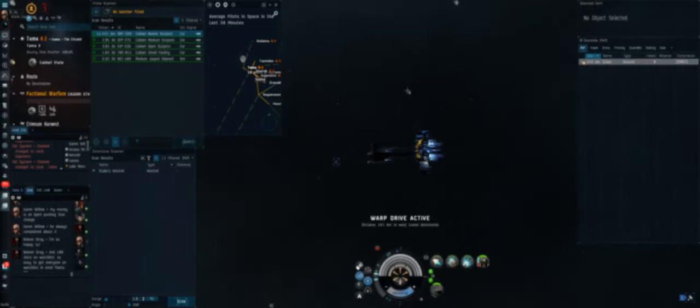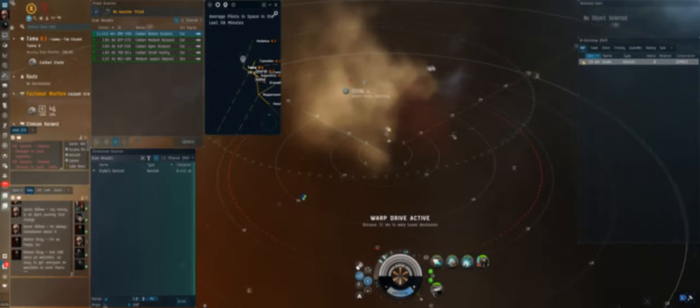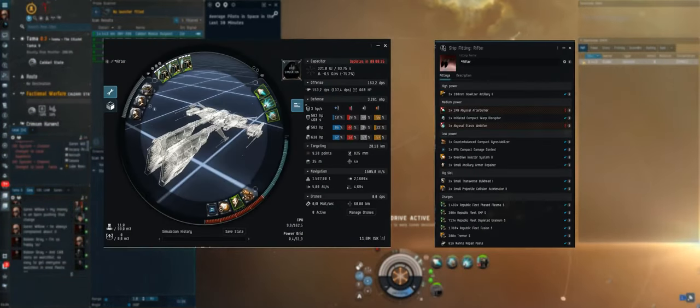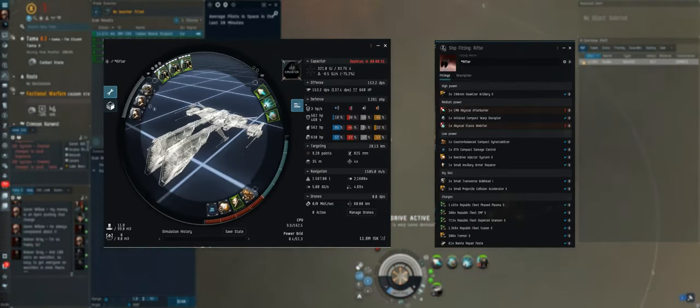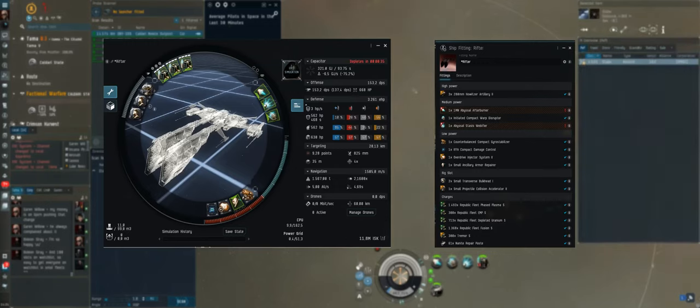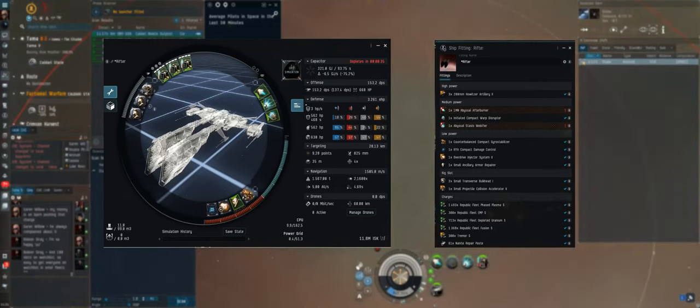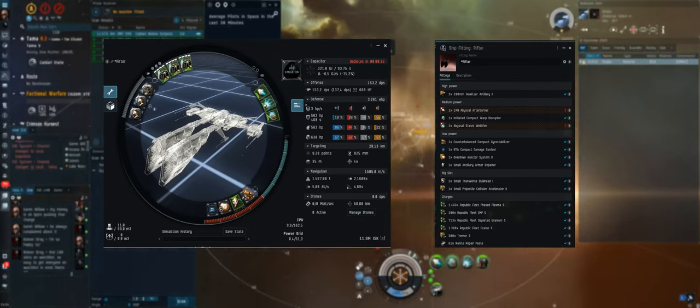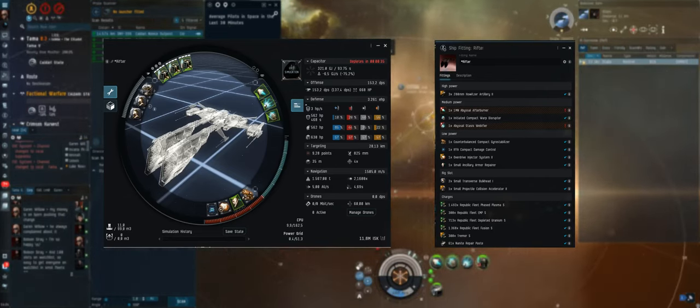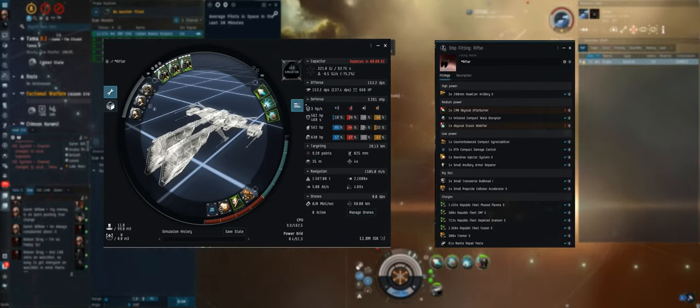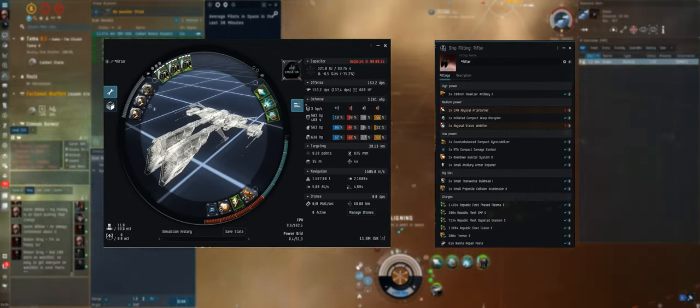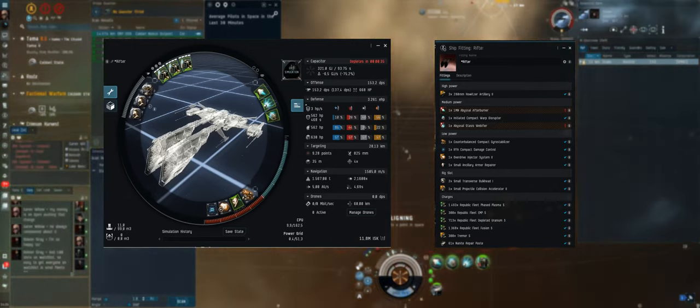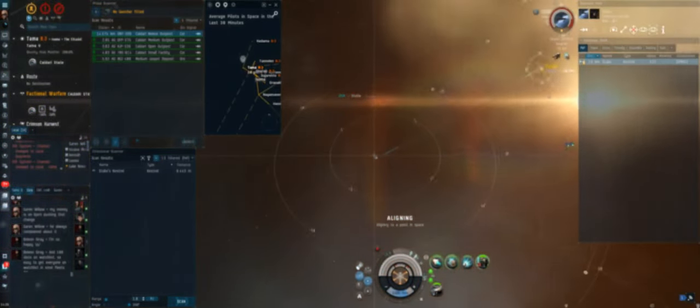The fit we'll be looking at today is a Caldari Artillery Rifter. The fit is here displayed on the screen. First things to mention, it's running a Warp Disruptor instead of a Warp Scrambler. The reason being for that is that we want to accompany the longer weapon range on the artillery, which is given of course by the weapon as well as the hull bonus from the rifter that gets a falloff bonus.